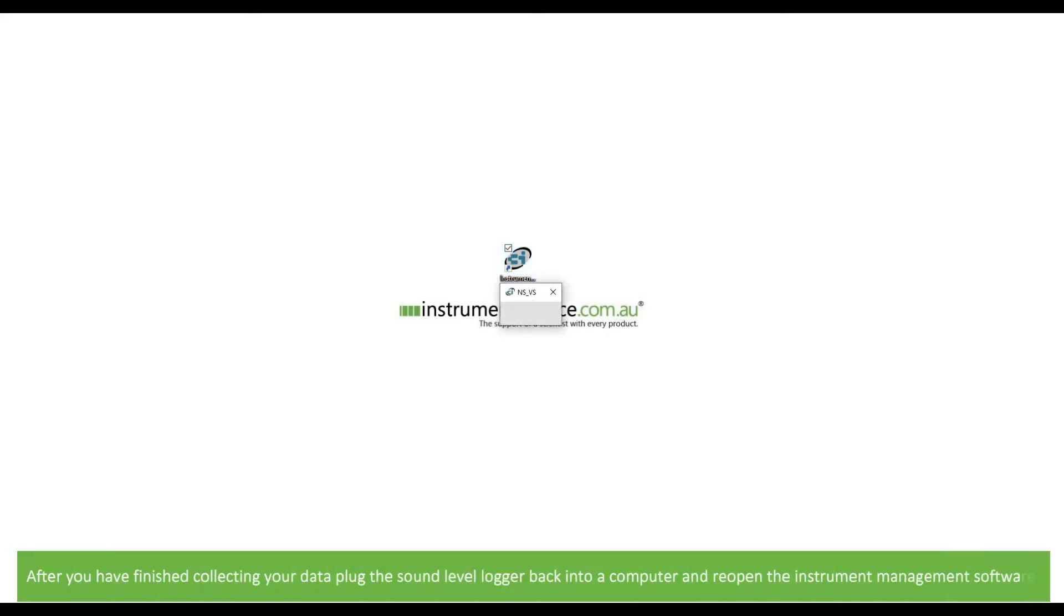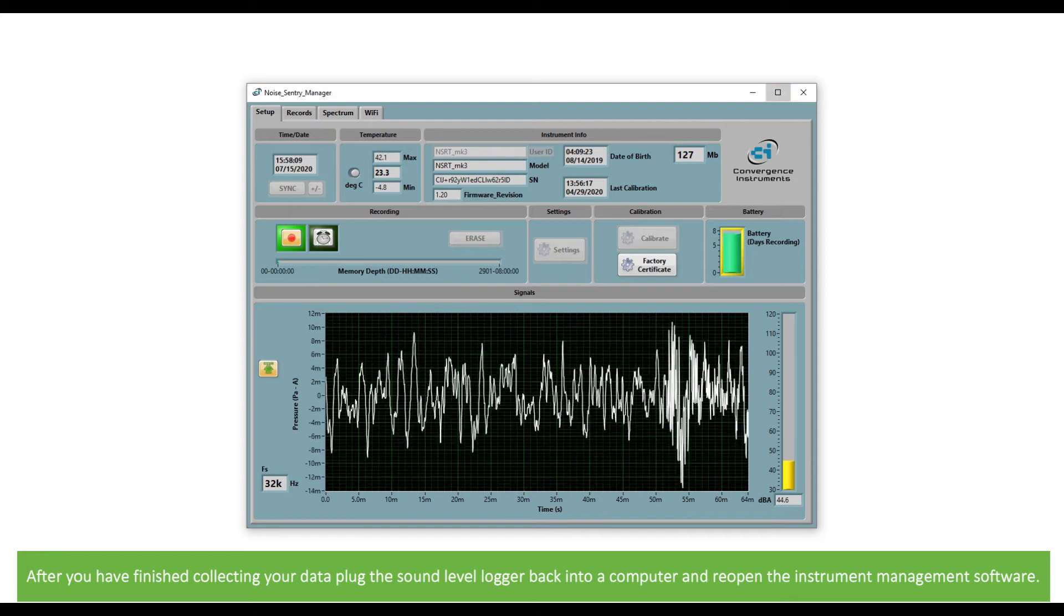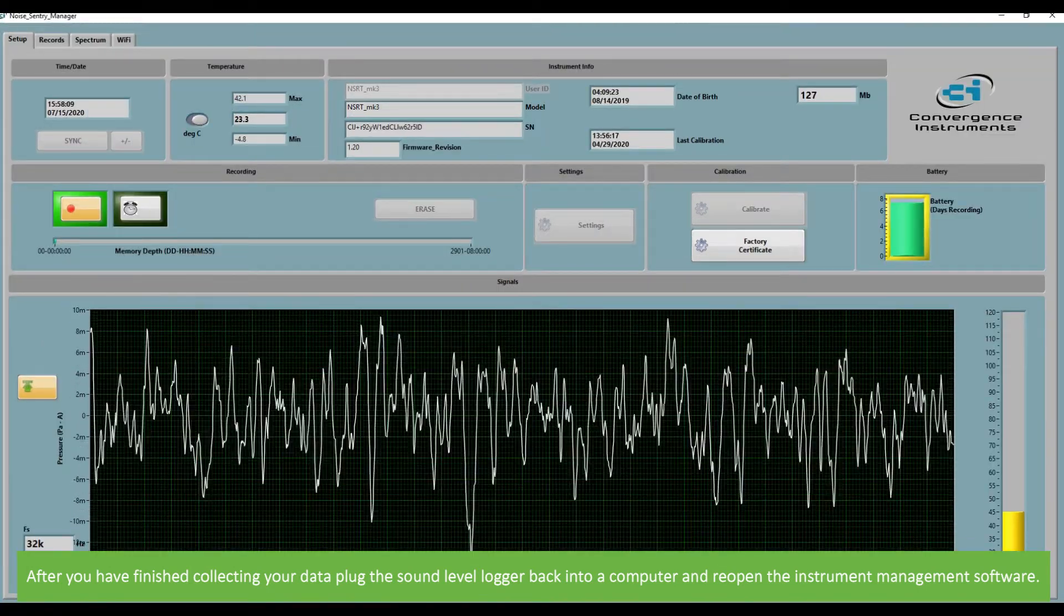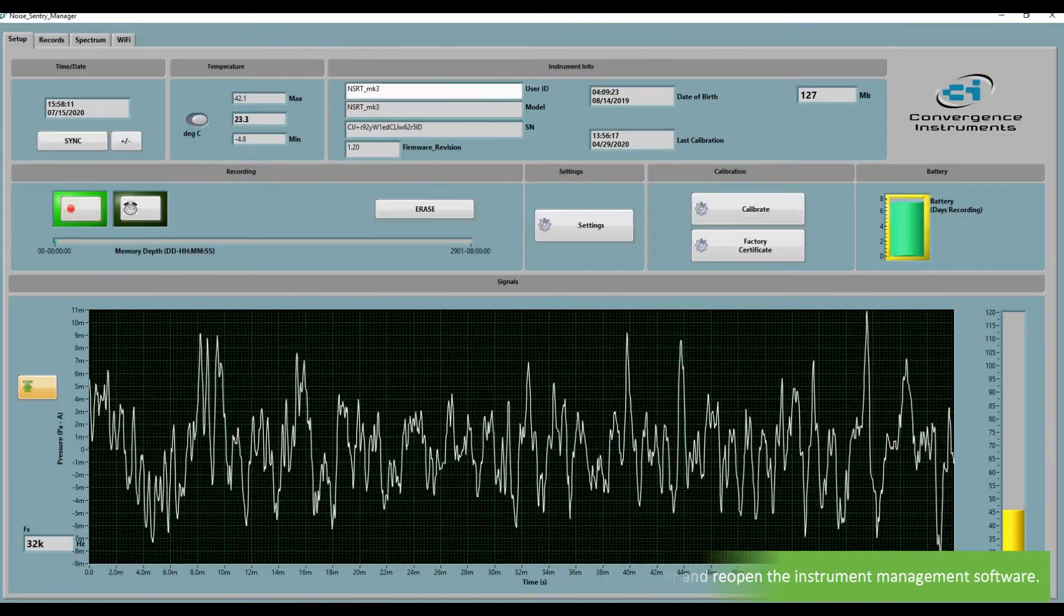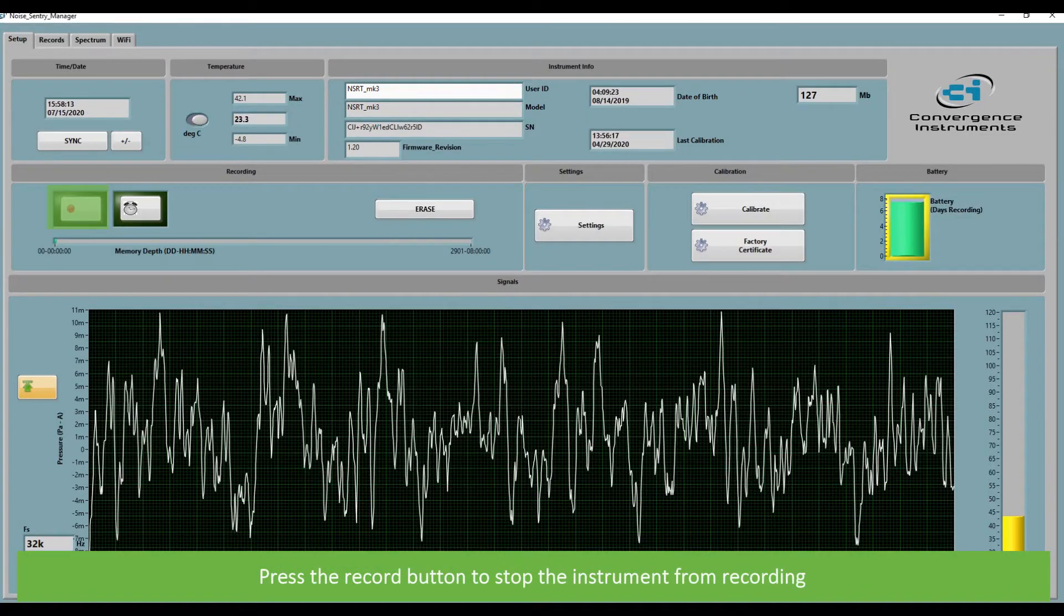After you've finished collecting your data, plug the sound level logger back into the computer and reopen the instrument management software. Press the record button again to stop the instrument from recording.